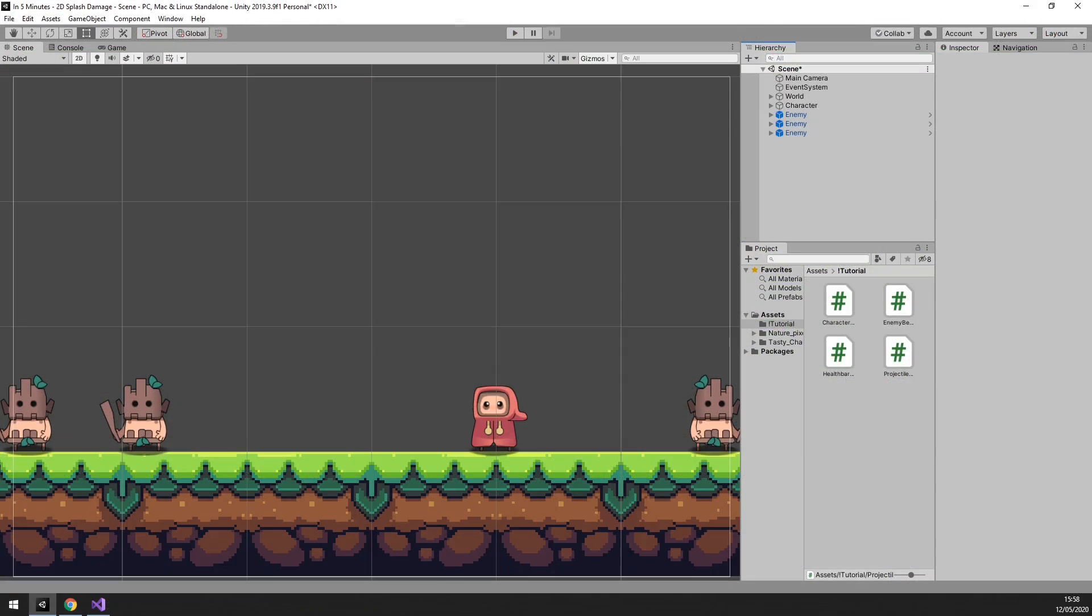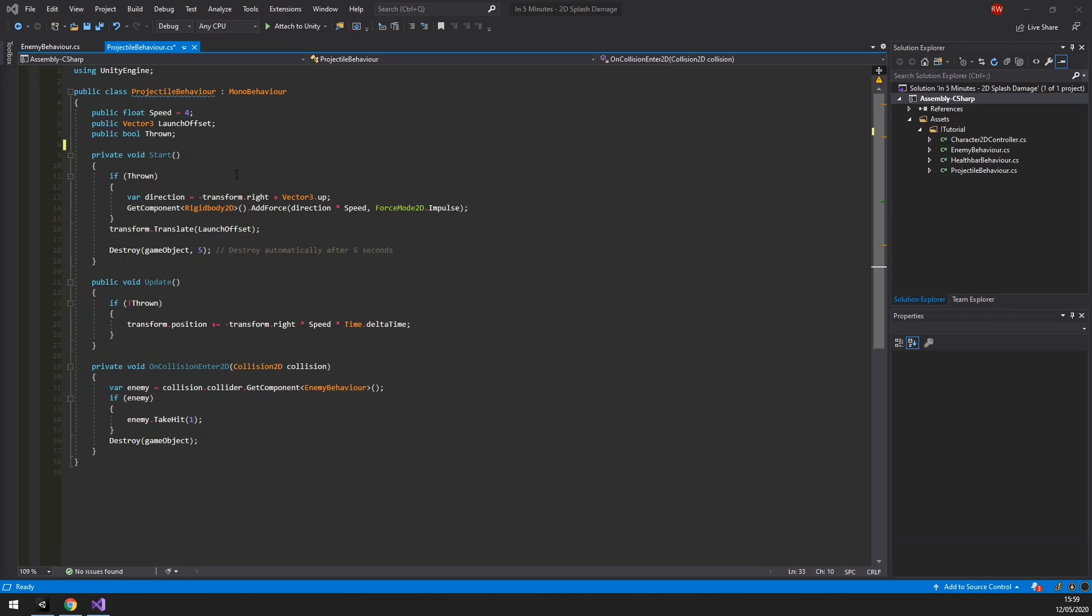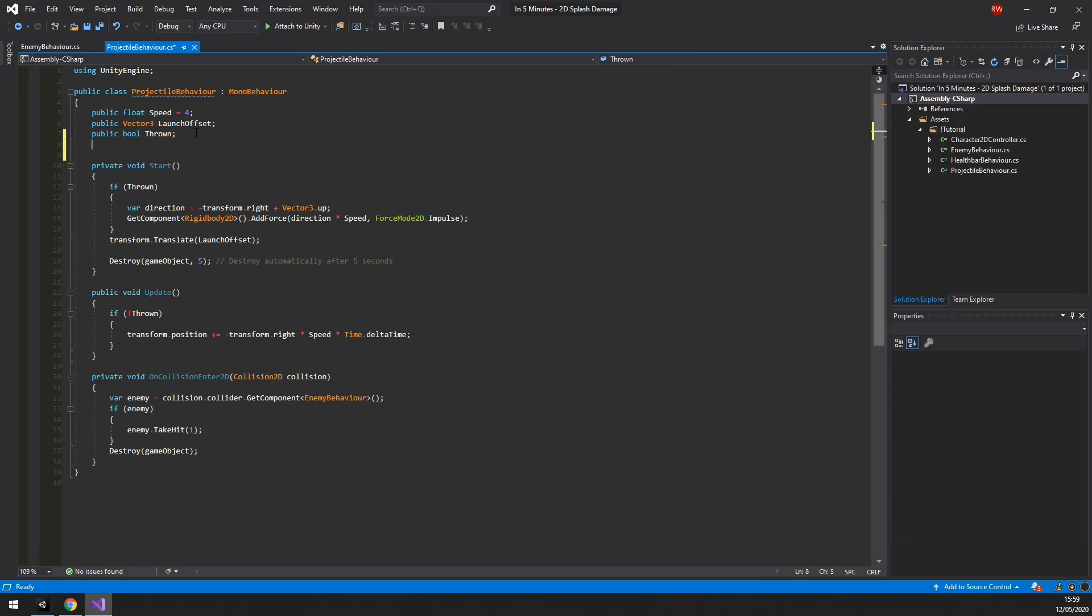Alright, today we'll dive straight into the script by opening the projectile behavior. You will see, to this point, we have used a static damage of 1. To keep the script versatile, we are going to create a float field for damage, and then replace the static values with this field. Now we can have the projectiles vary in the amount of damage they are doing.